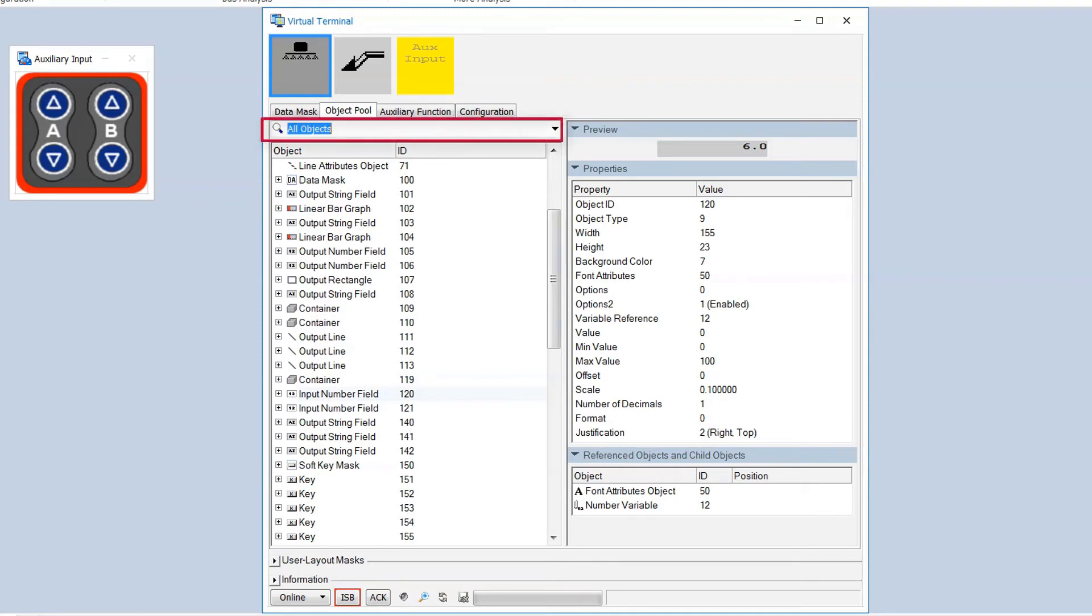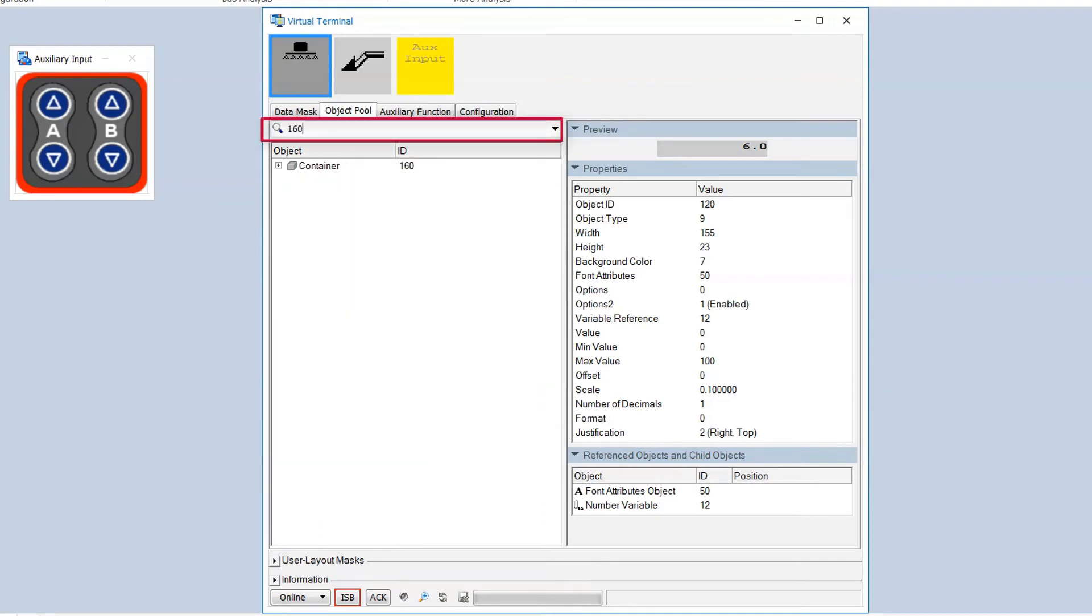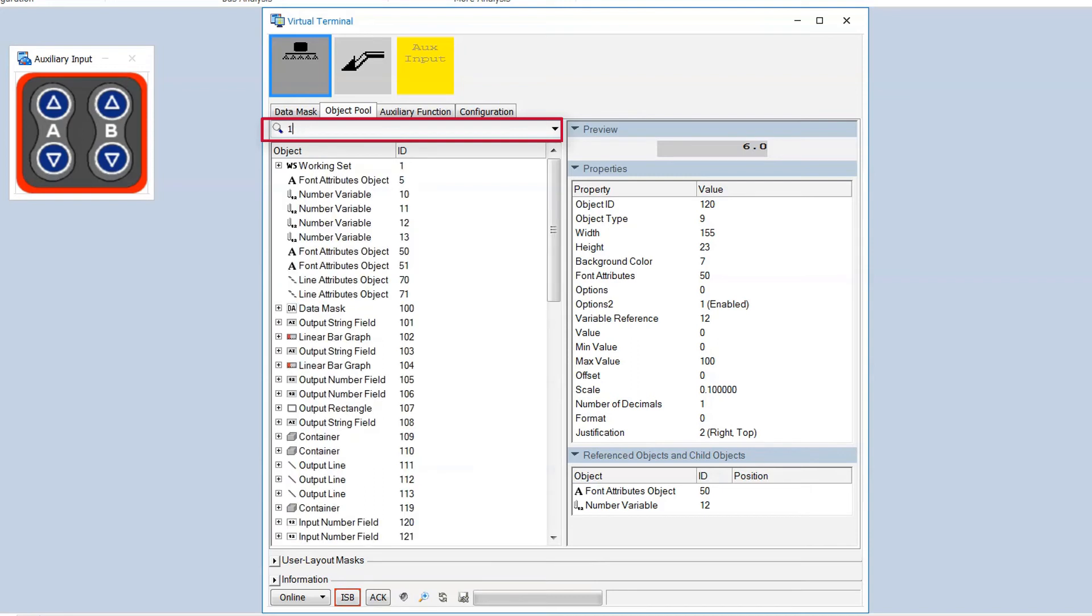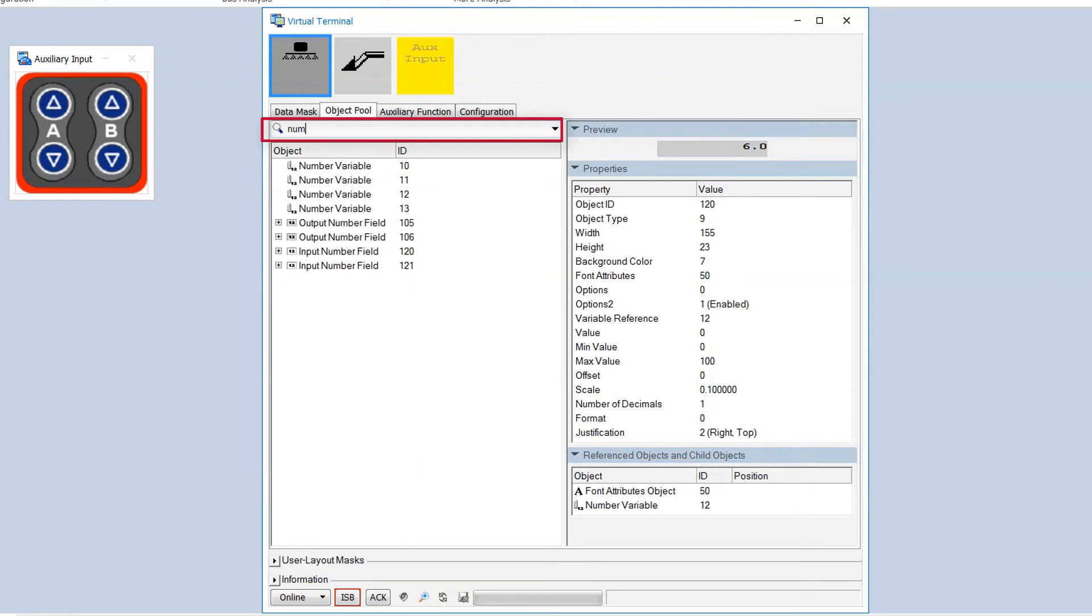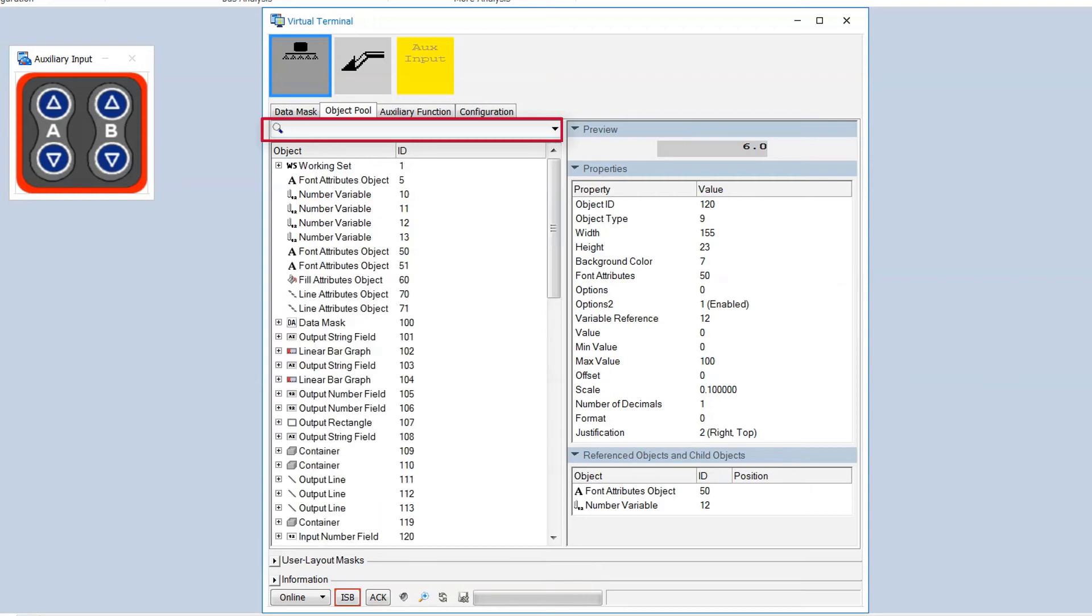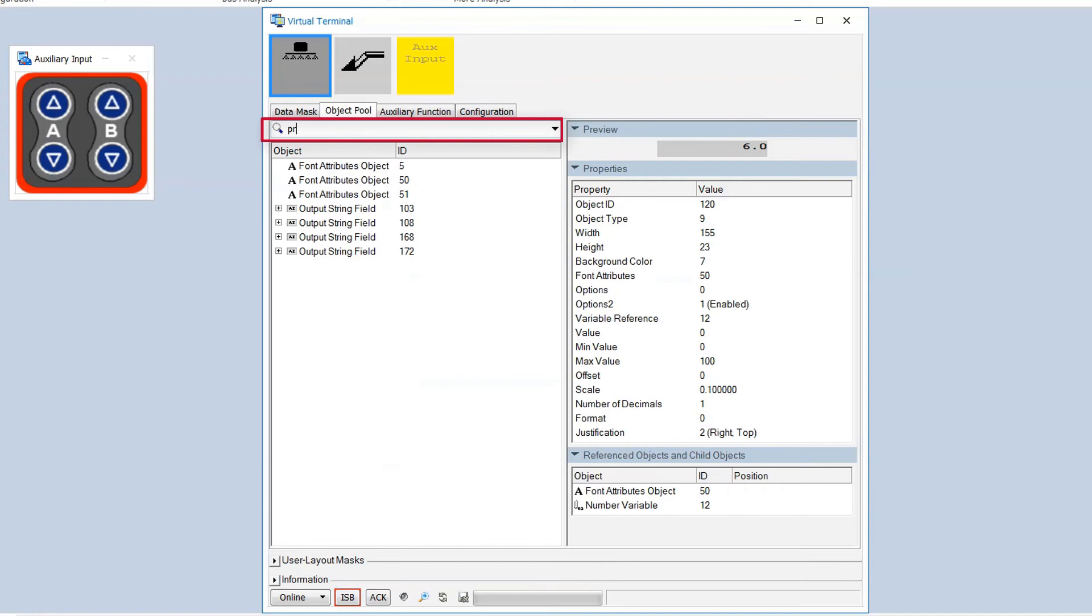In the search field you can filter for the number of an object, for the object type, or for the value of a text object.